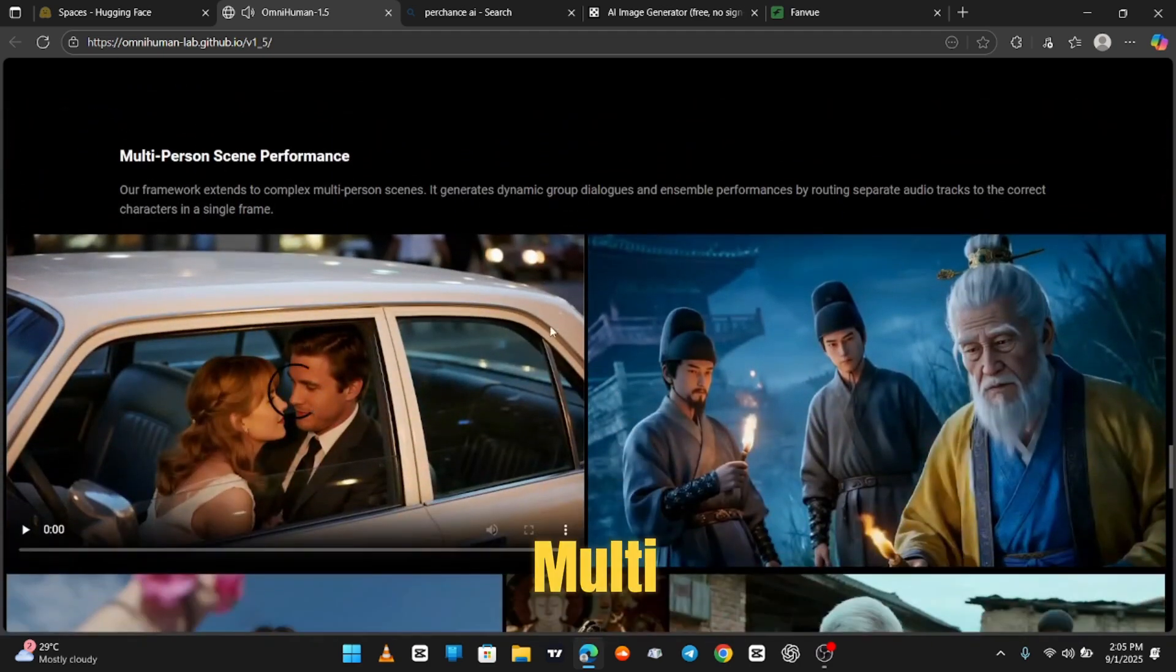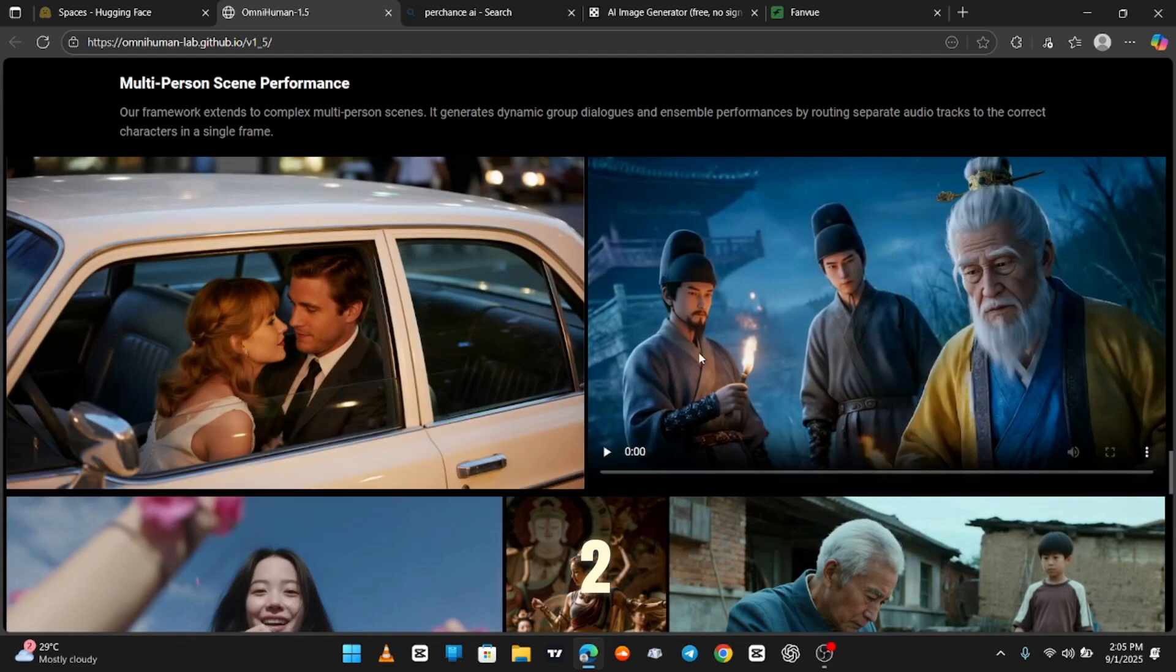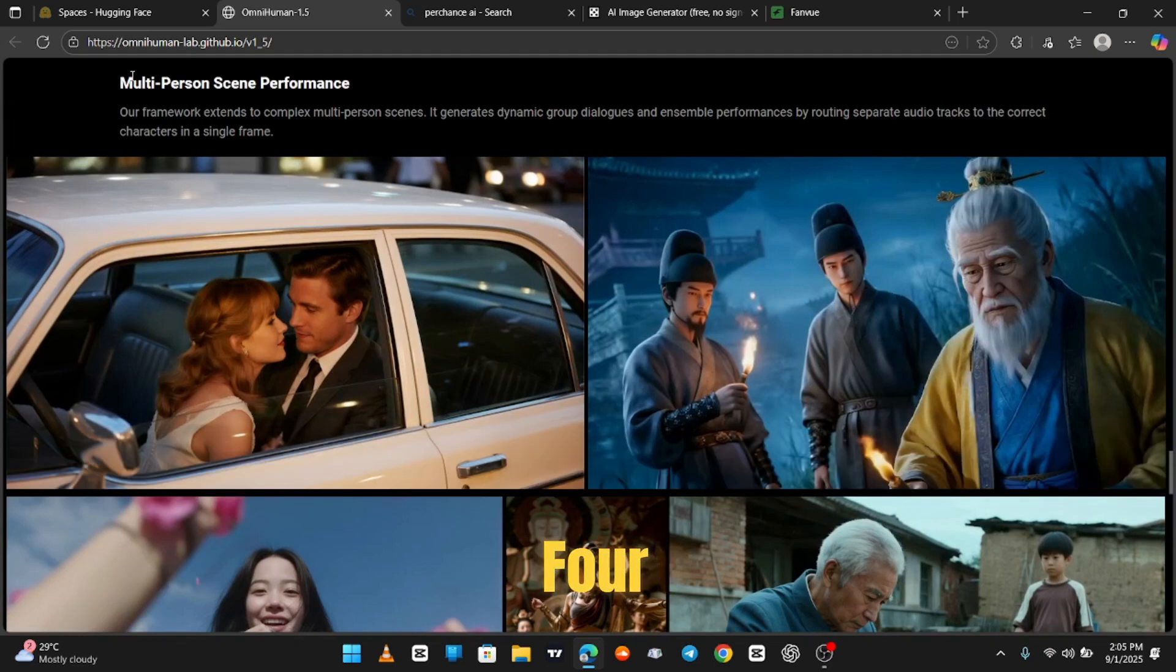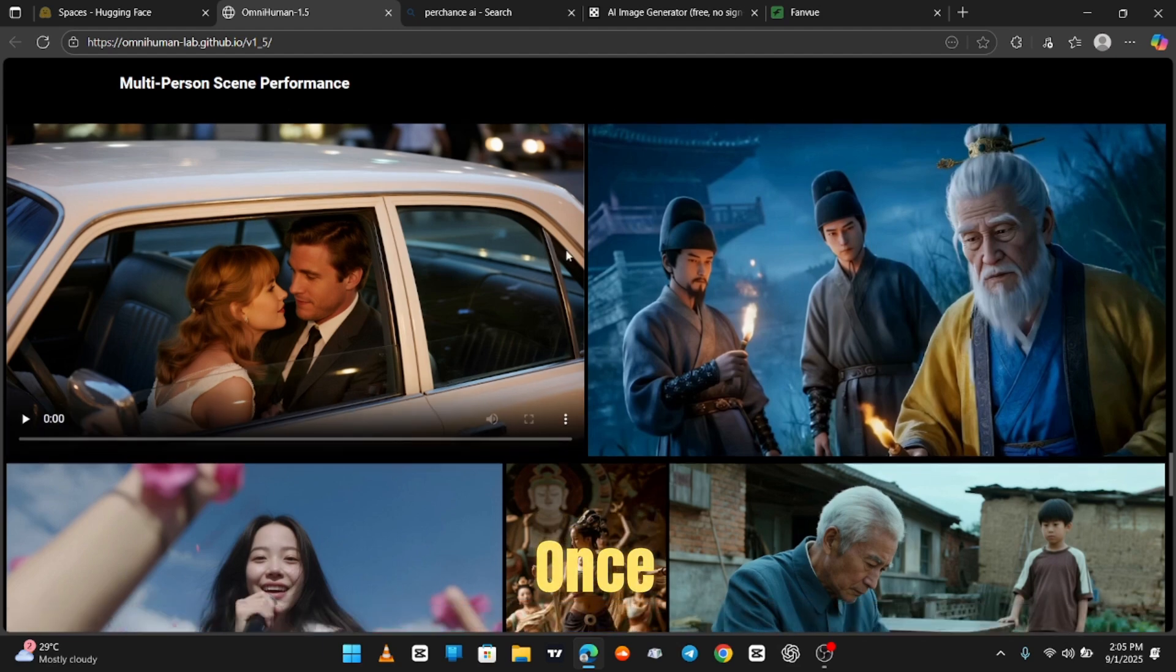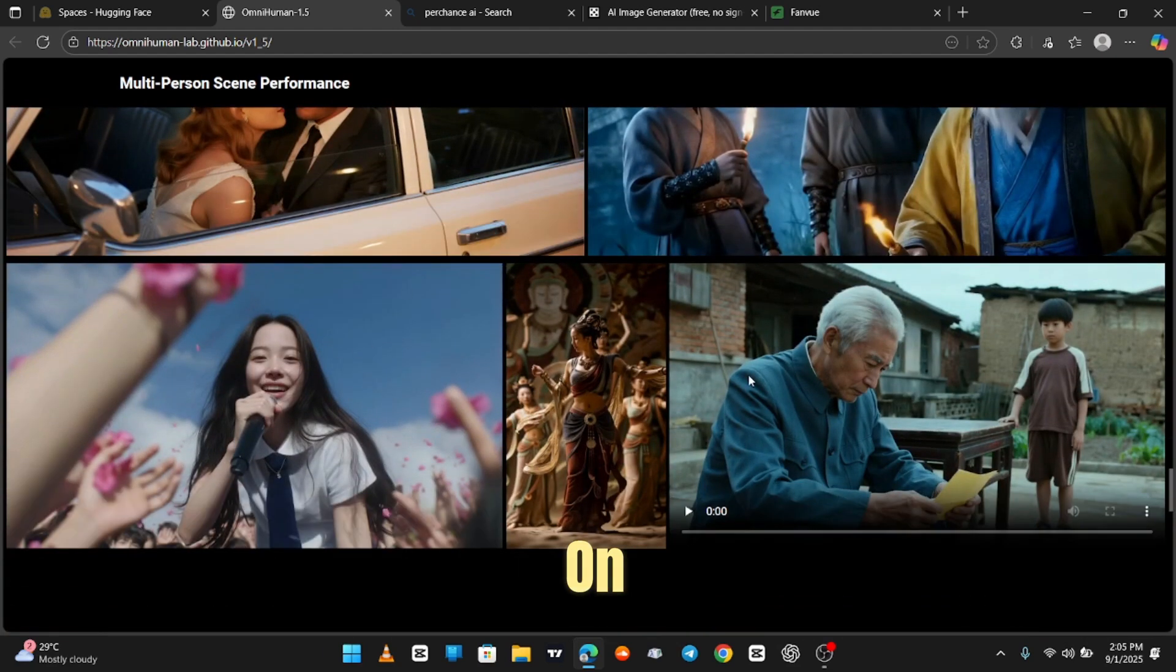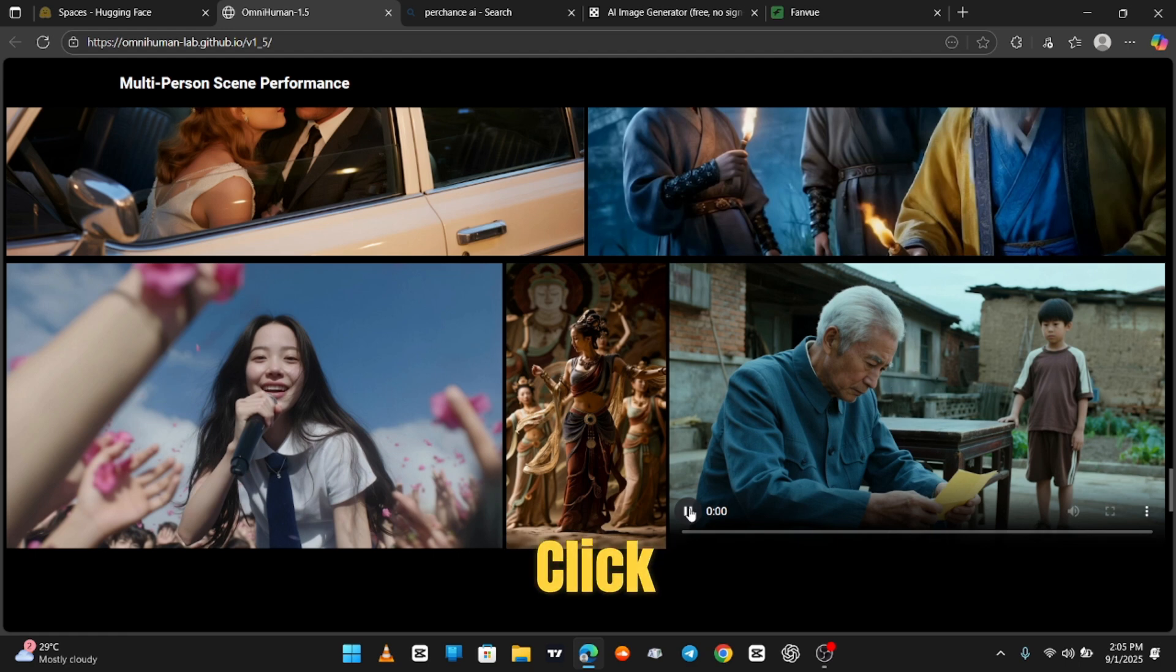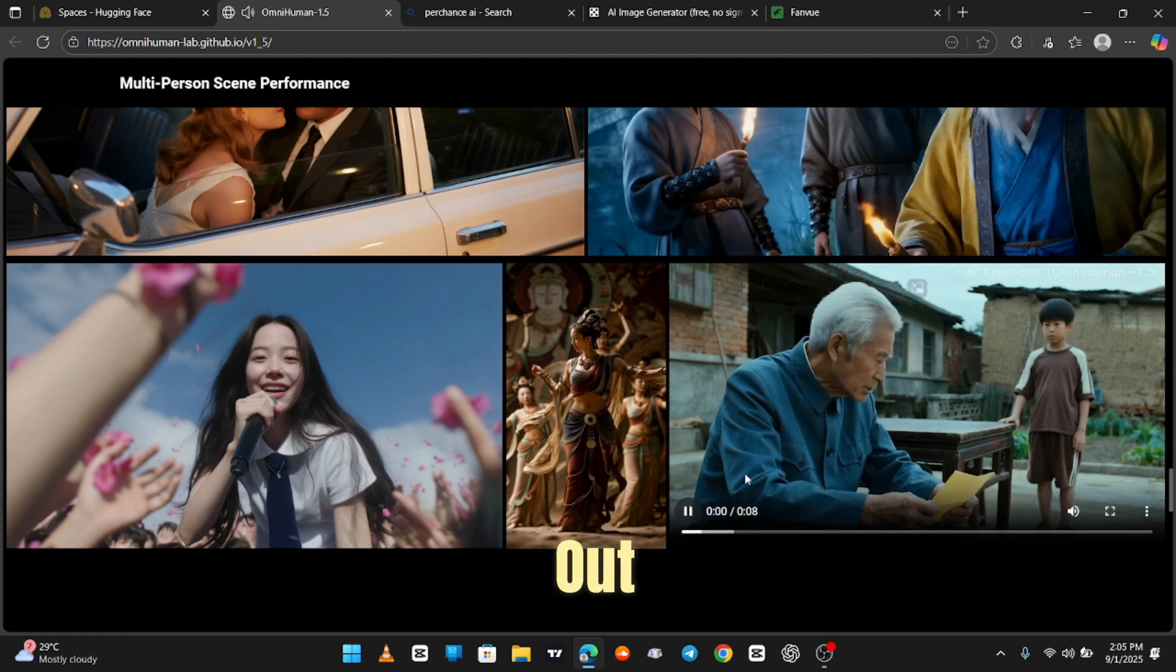It has a multi-person scene feature. You can make videos with two, three, even four people at once. Like, guys, come on. Four people in one video? That's not AI, that's sorcery. Let's click one and test it out.